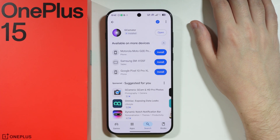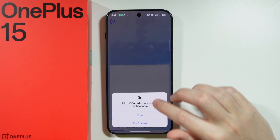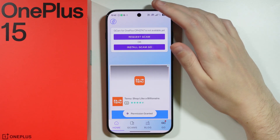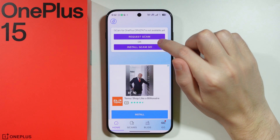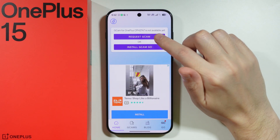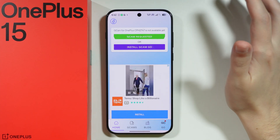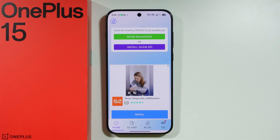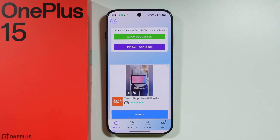We'll also cover what you can do if there is no GCam available for the OnePlus 15 yet. If GCam is not available, you can tap on 'Request GCam' and wait for it to be provided. However, it is unknown when or if you can expect it to be available in this app.